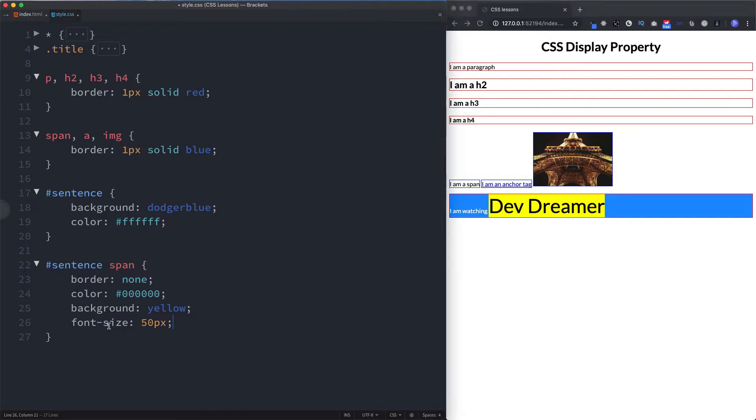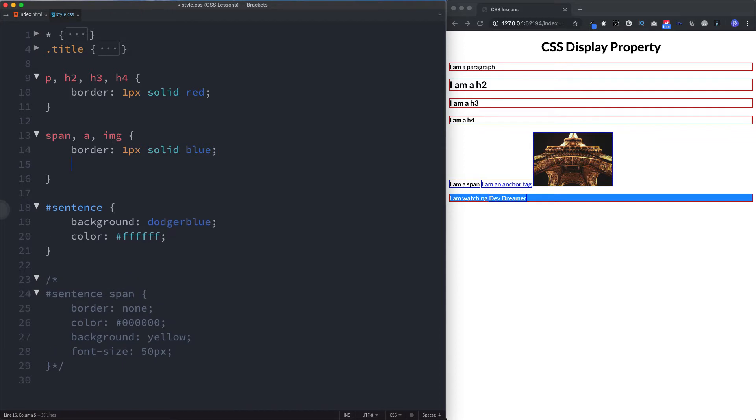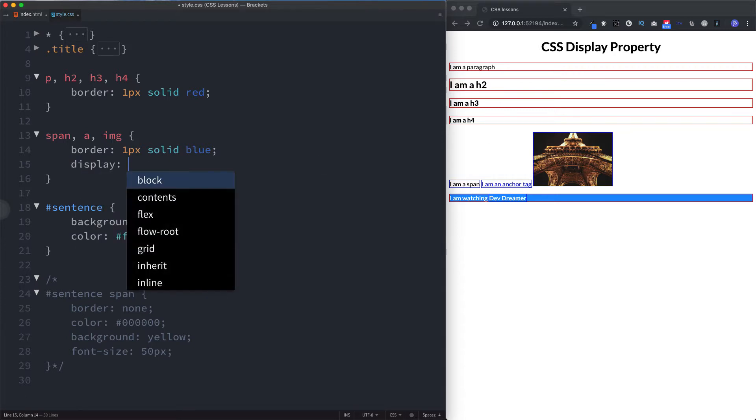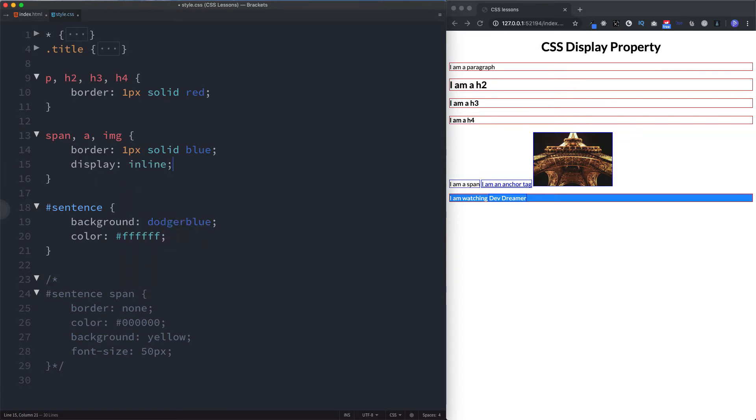Now let's just comment this out because I want to show you a different type of display and this is going to be displayed on our inline elements. So remember, the inline element by default only takes up the amount of width that it requires. So here with the span tag, here with anchor tag, and here with the image. By default, these have a display of inline.